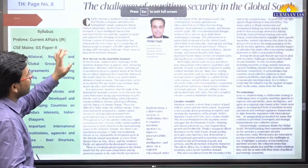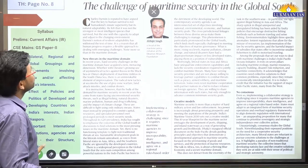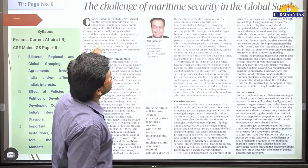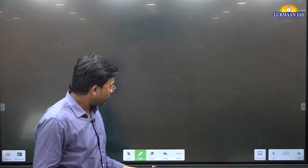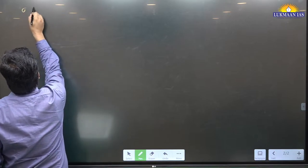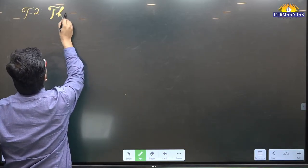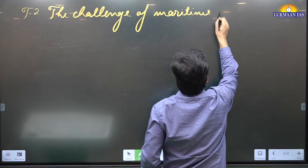This article is very important for GS Paper 3, environment and ecology. Now let us move to the next article: 'The Challenge of Maritime Security in the Global South.' This article is really important for those who have Political Science and International Relations as optional, and also for GS Paper 2 students under international relations.